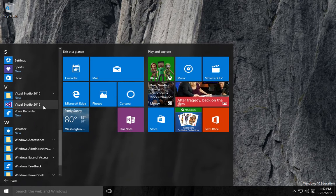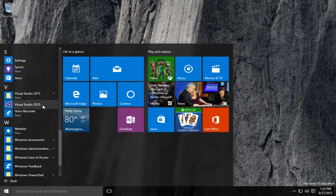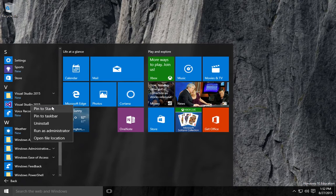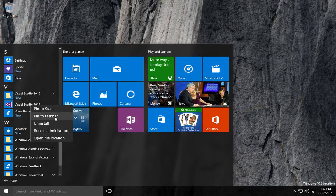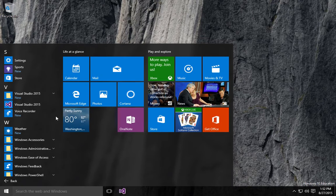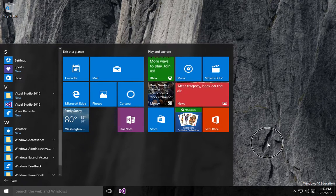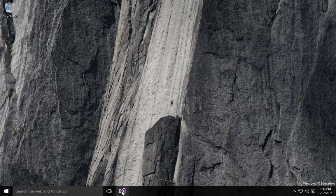Now what I want to do, I don't want to have to go through this menu every time, so I'm just going to pin to taskbar. So now I've got Visual Studio right here.